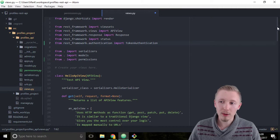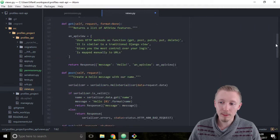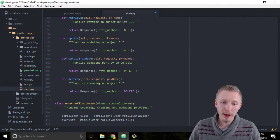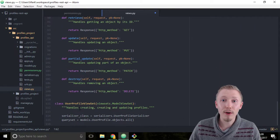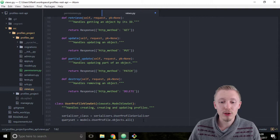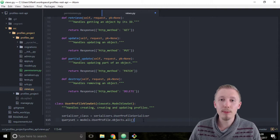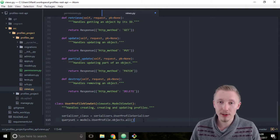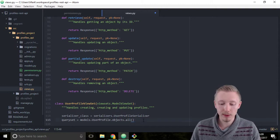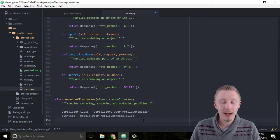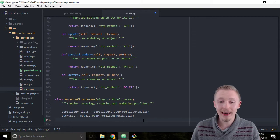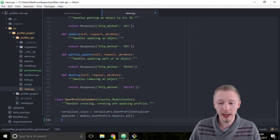Now come down to the bottom of the file and we're going to update our user profile view set to use our new permission class and the token authentication. Let's start by adding the token authentication.